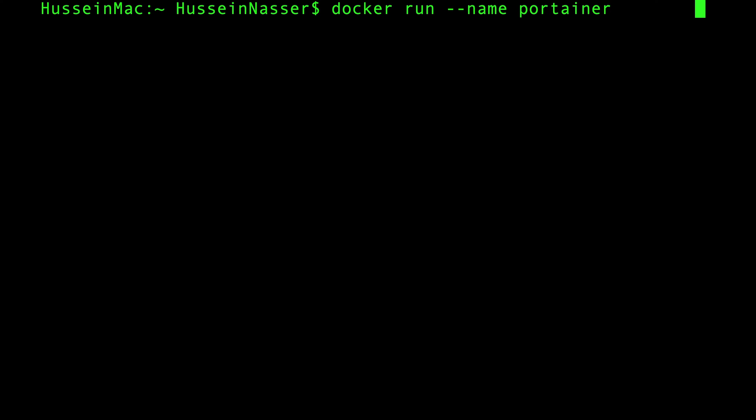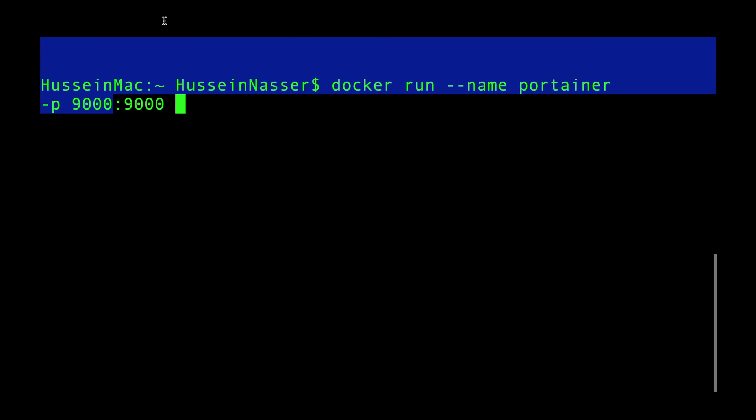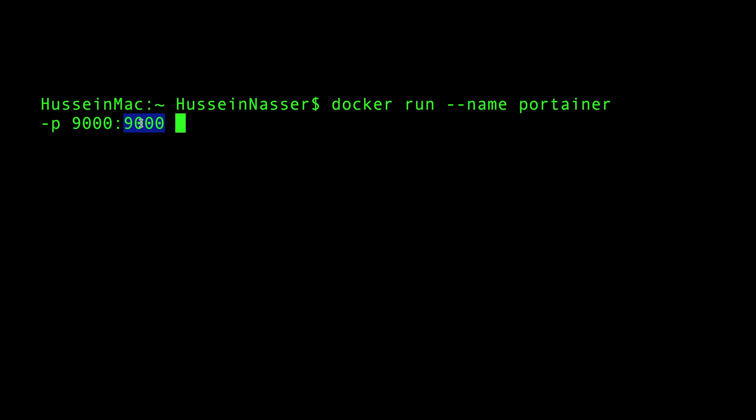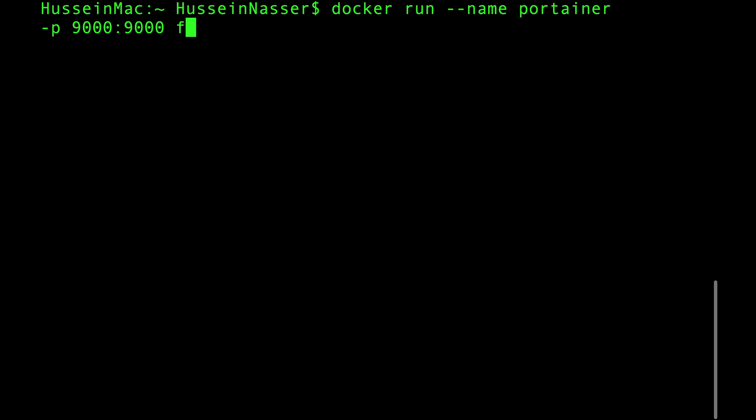Then you specify the port. The default port is 9000 and you can just expose that port to your host machine just like that. And again, this has to be 9000, but this could be anything you want.